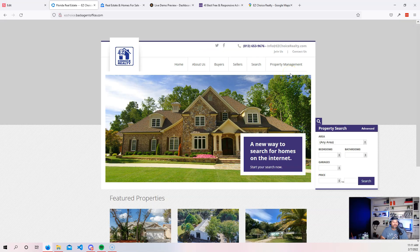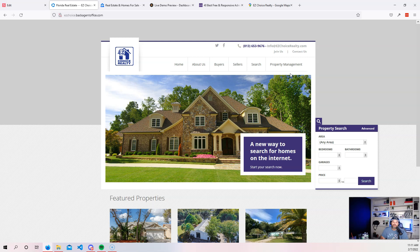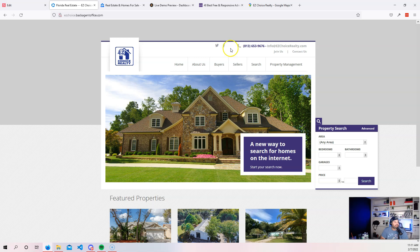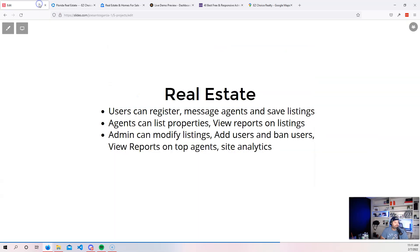Now you can go and create a web application that will work for one specific agency, or you could go and create one that could work for a whole bunch of different agencies. And then you can sell that code as software as a service. So we're going to talk about the features that you need for this. You need to have users, agents, and administrators.